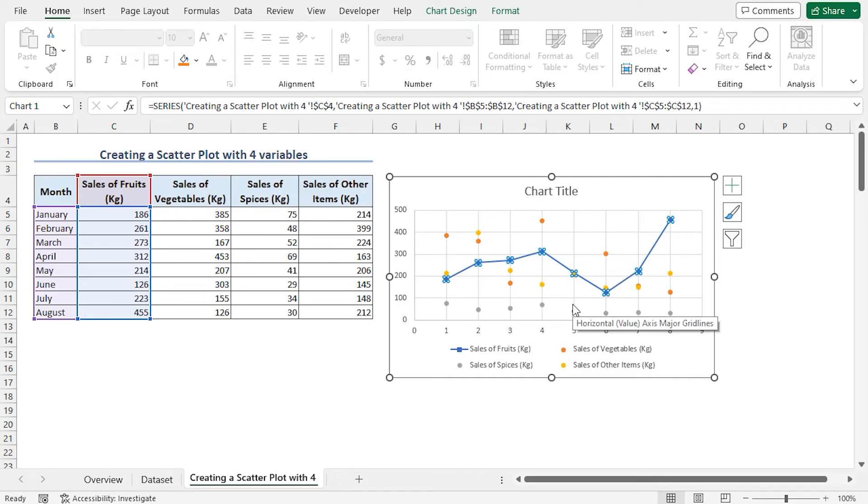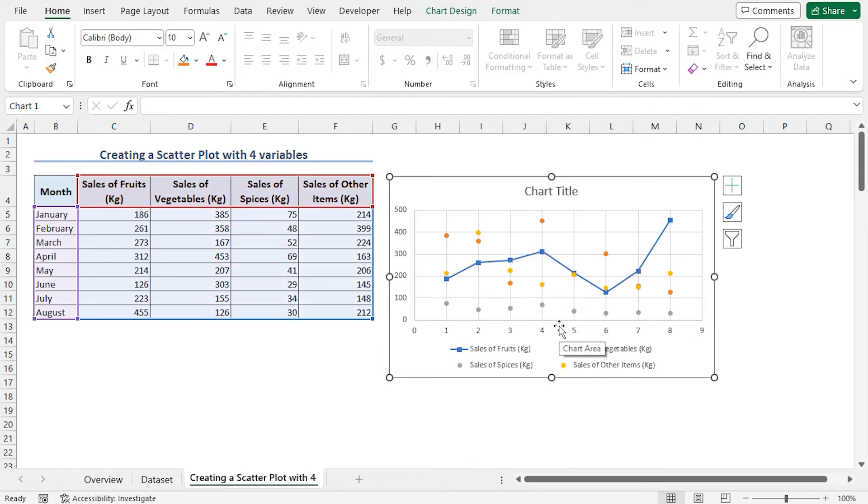In a similar way, we can format the other data series. Let me speed up the formatting of the other data series.